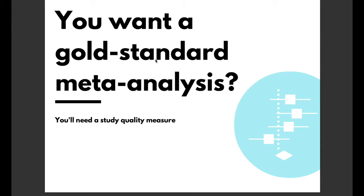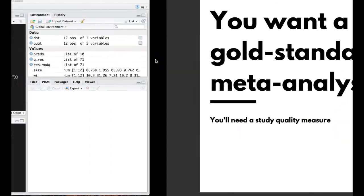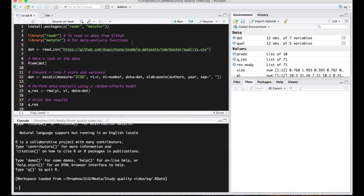Now let's have a look at an example meta-analysis but first we need to load the packages to download the data. So we'll be using the reader package which is up here to pull our data from github and the metaphor package for meta analysis functions.